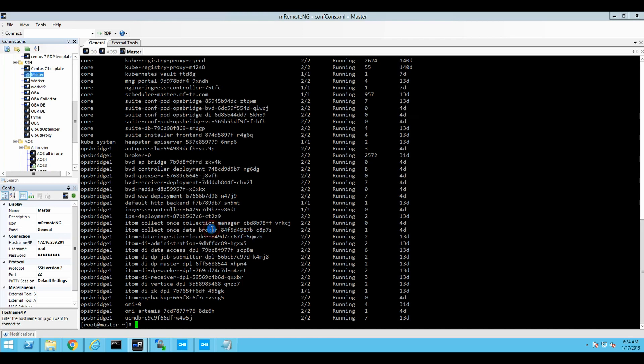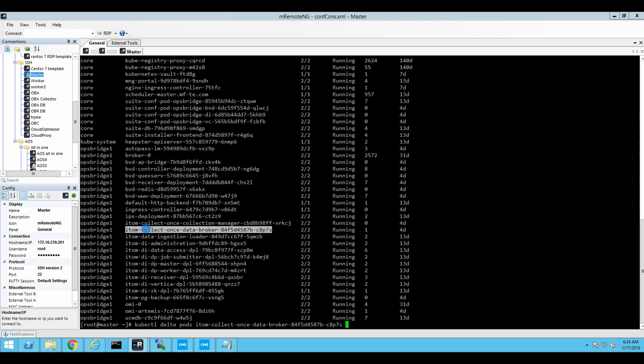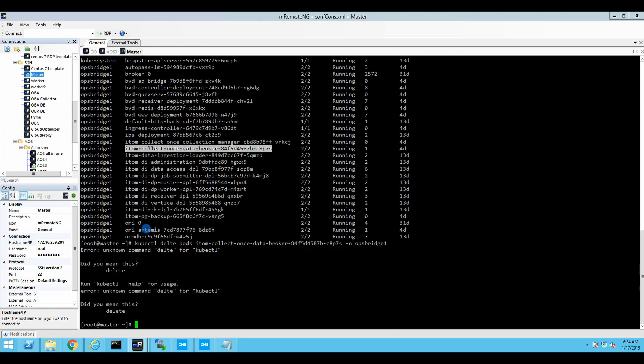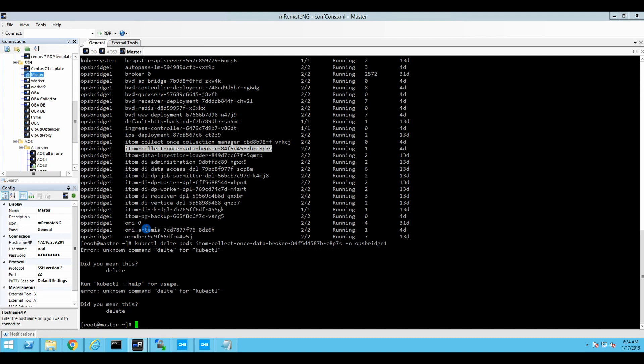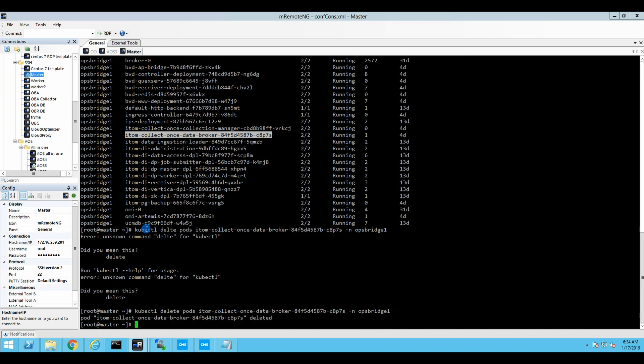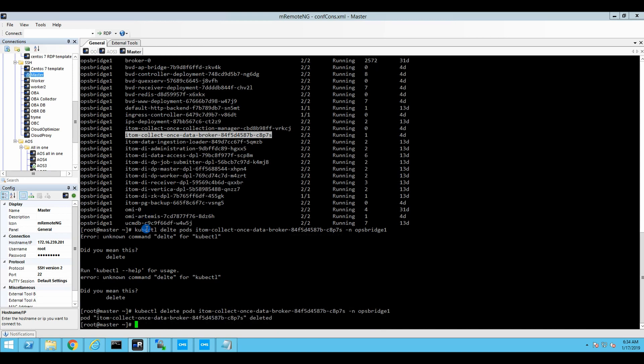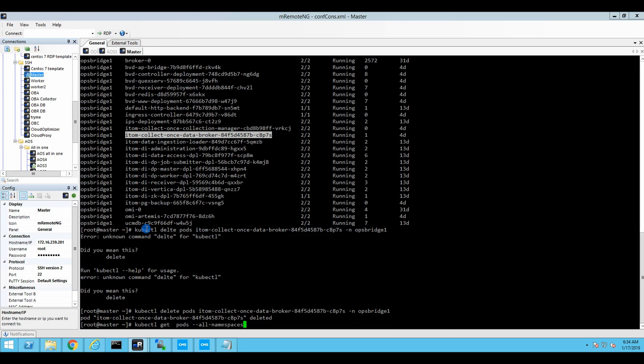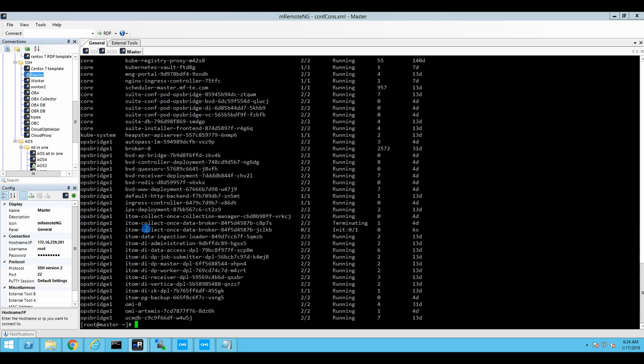And we need to delete it. So it's going to be cubectl delete pods. And then, it's going to be collect1databroker, which is not being used really, which is very convenient for us. And we're going to say in the namespace of ops bridge. Because always specify namespace even if you have enough pods just to fill one page. Did you mean delete? I did mean delete. Yes. Yes, please. Let's go and modify. Delete. Go for it. Delete it. So don't worry. Deleting pods is completely normal. There we go.